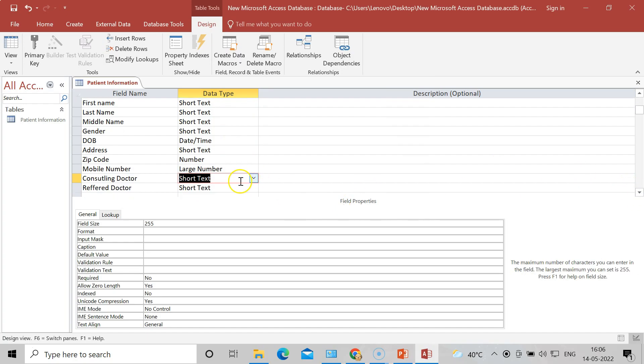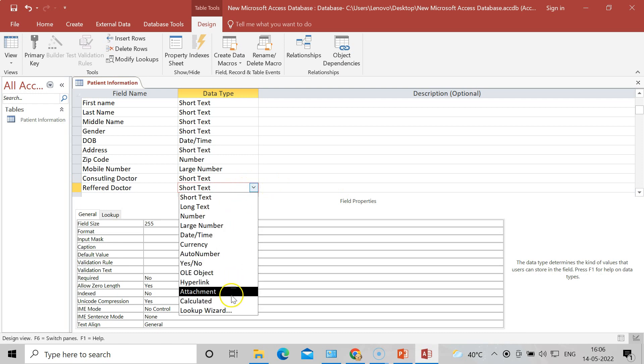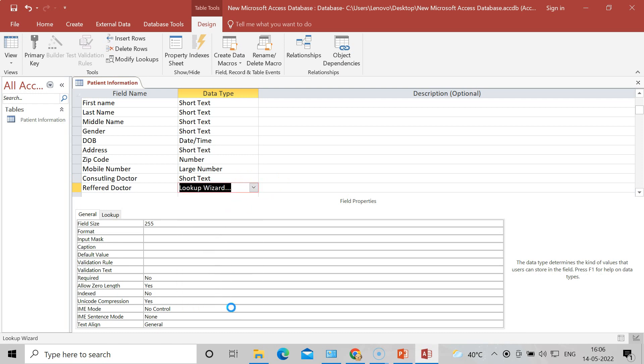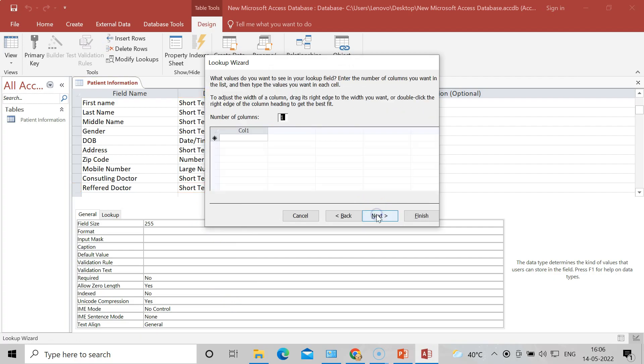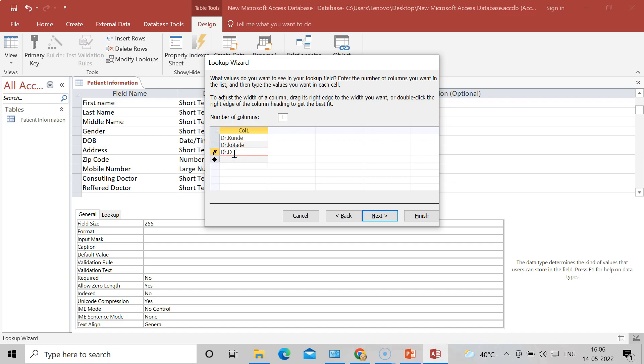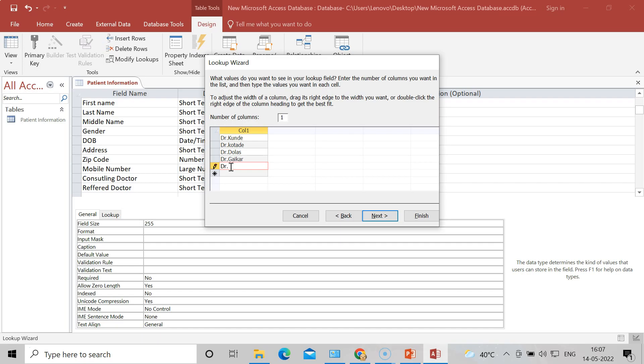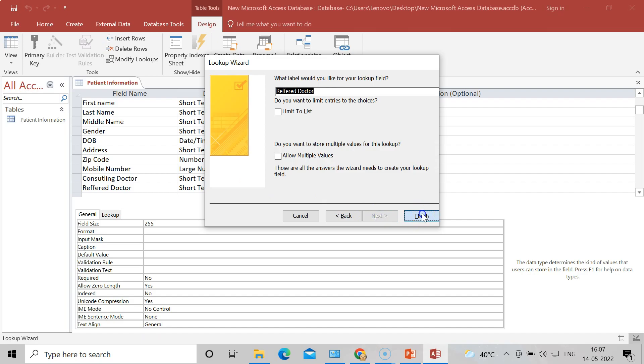After that, which doctor has referred you to the consulting doctor. I will again come in the Lookup Wizard and I will write some names of the doctors which are referring to the main doctors. Like here I will write Dr. Kundey, after that Dr. Potare, Dr. Dolus, Dr. Kaikar, Dr. Sandeep, Dr. Kiran. So these are some doctors that are referring. Press on Next and finish it.